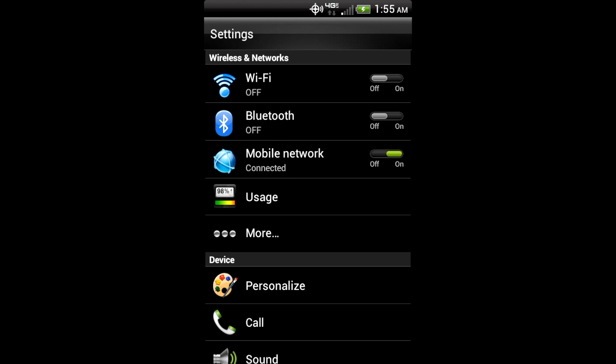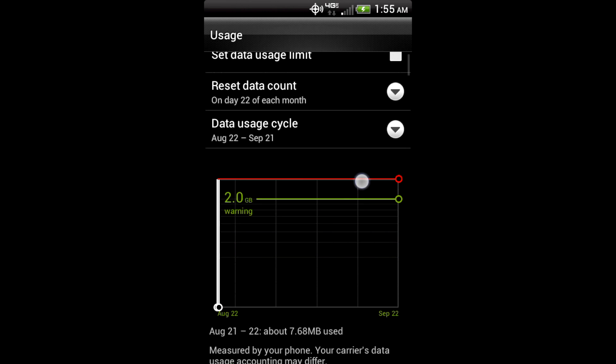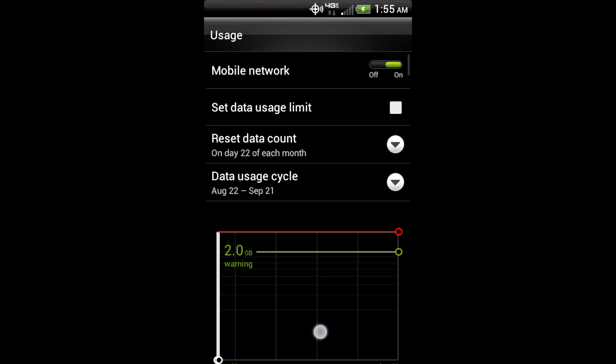But one of the features that people were excited about was Usage. So you can set your usage limits and whatnot. I don't need to do that because of unlimited data, so look at this for me.